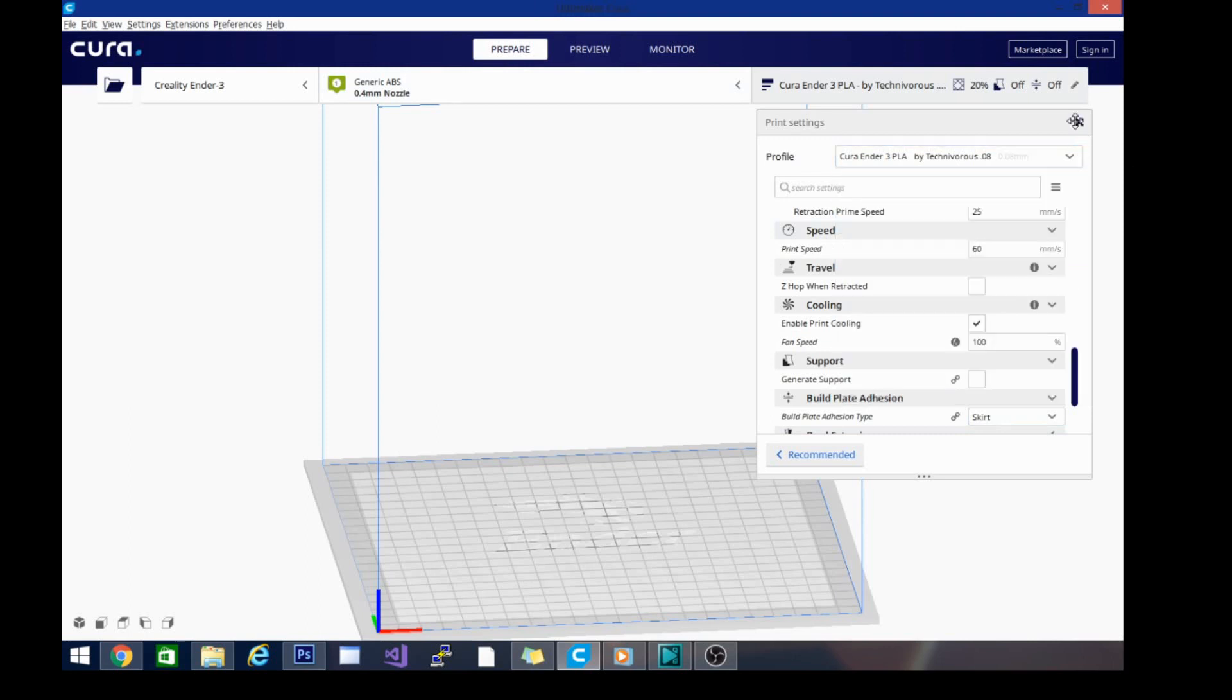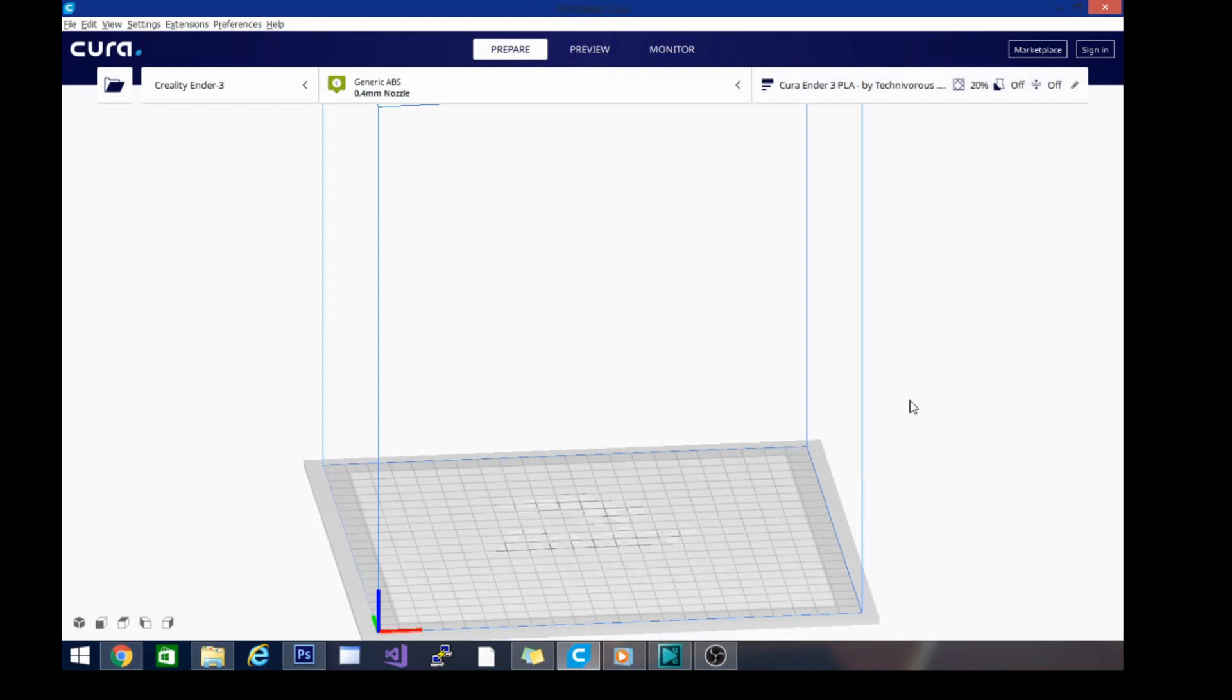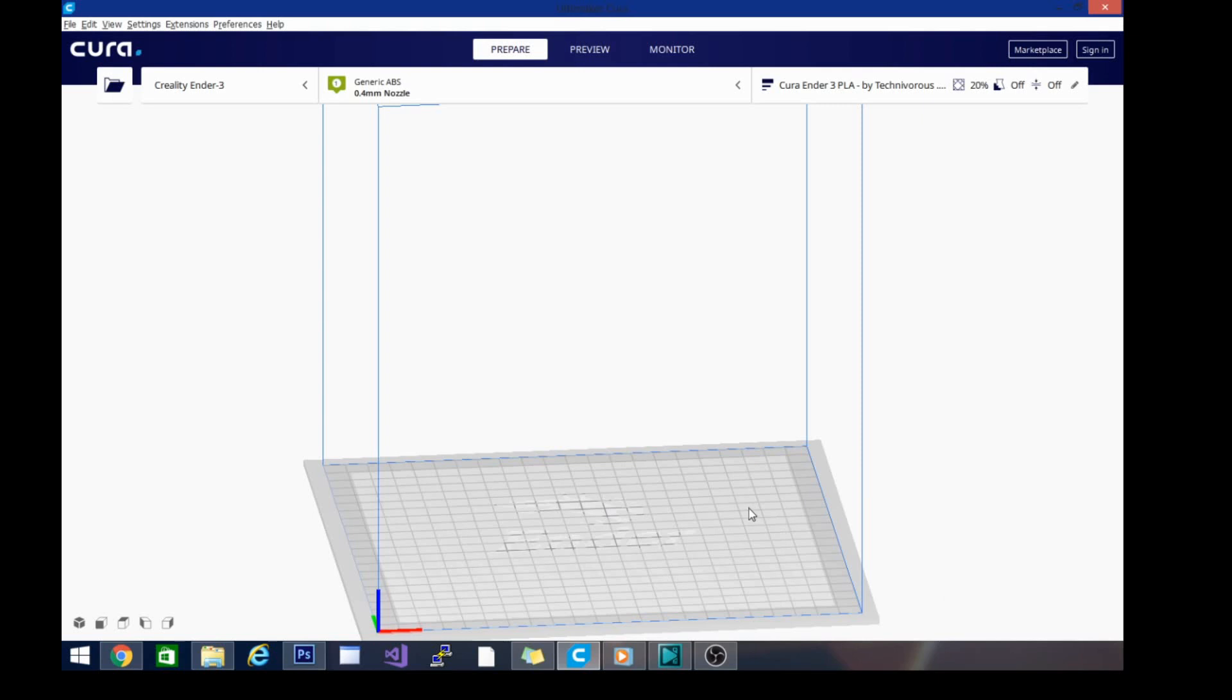We got two more coming today: the ABS and the PETG. I have to get some more TPU before we can do the TPU settings because I haven't printed any in a while and I forgot to save that profile, which is one of the reasons that I'm doing this. So yeah, that's basically it. Hit the like button, don't forget to subscribe, and stay tuned for the next one.